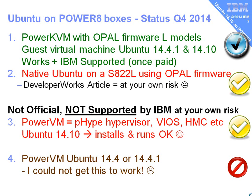There's also a way of running Ubuntu native on the machine, again under the Opal firmware. There's a DeveloperWorks article describing what to do there, but that is at your own risk. I think some people feel that might be better for performance, although Ubuntu on Power is still fairly new. I think we'll see performance improvements in the next six months. Number three is what we're covering in this video. We're talking about running Ubuntu on top of PowerVM. PowerVM is a bit of a bucket containing the Power Hypervisor, the VIOS servers, the HMC's, all that sort of stuff. Here we're running Ubuntu 14.10 that installs and runs okay. Again, this is at your own risk. It's not fully supported yet. IBM has yet to complete its full testing.